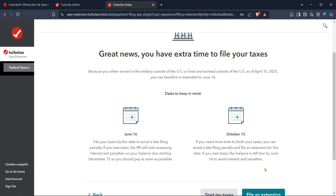And there you have it. Filing an extension through TurboTax can be done quickly and efficiently, giving you the extra time you need to gather your documents and complete your taxes accurately. Thanks for following along, and I hope this guide was helpful for you.